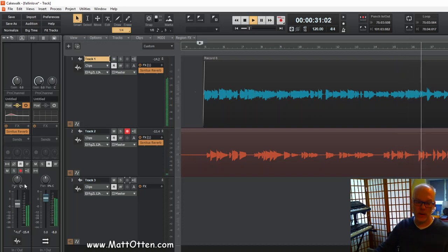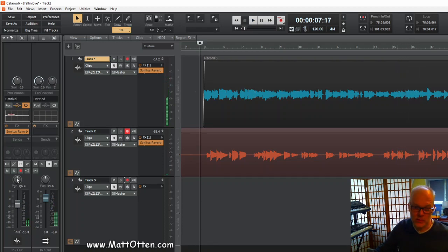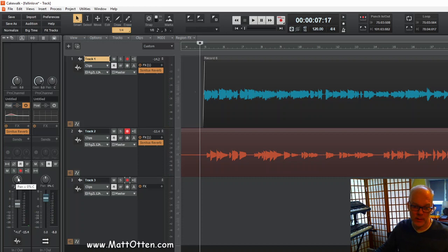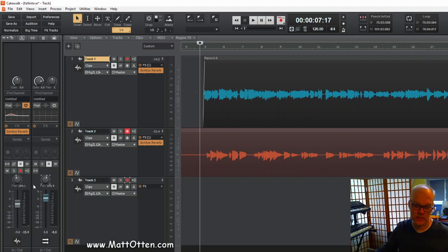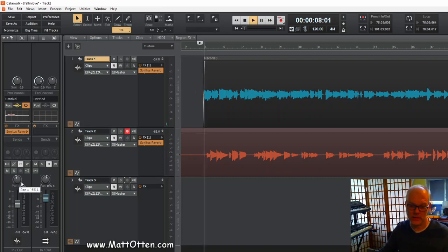And then also to pan them a little bit apart. So not too much because it's really annoying if it's too much, but just to have a little bit of separation, one to the left, one to the right.